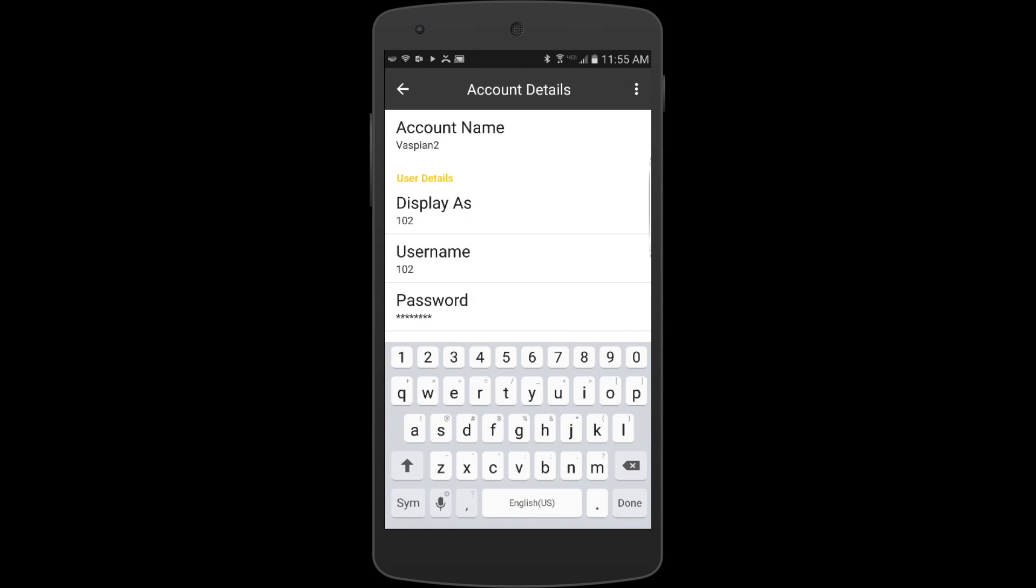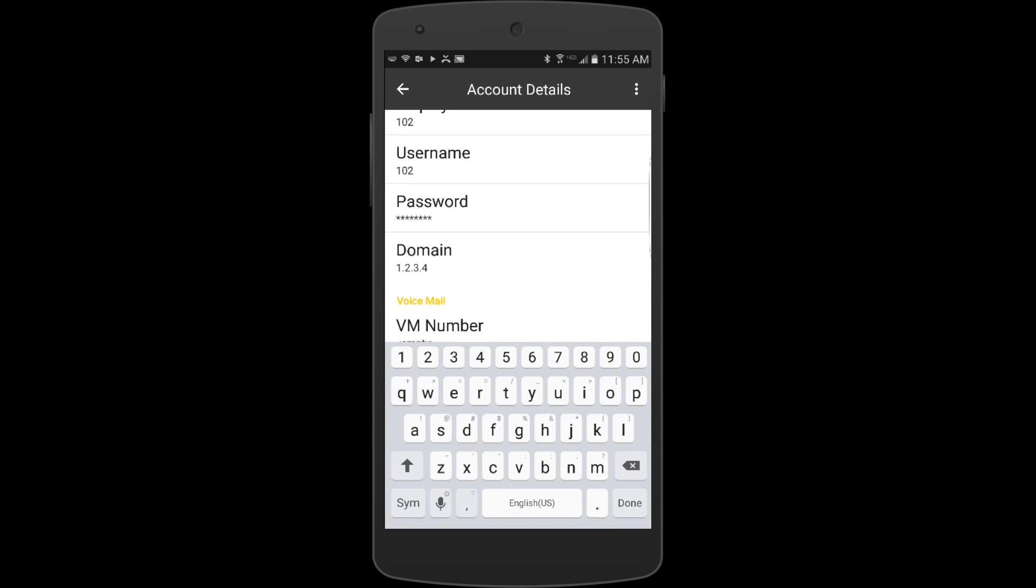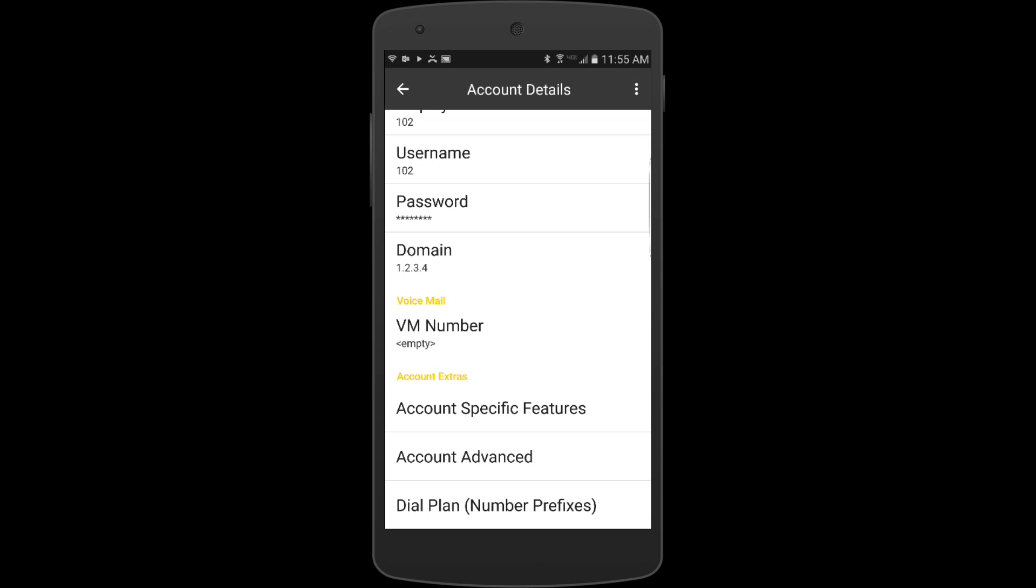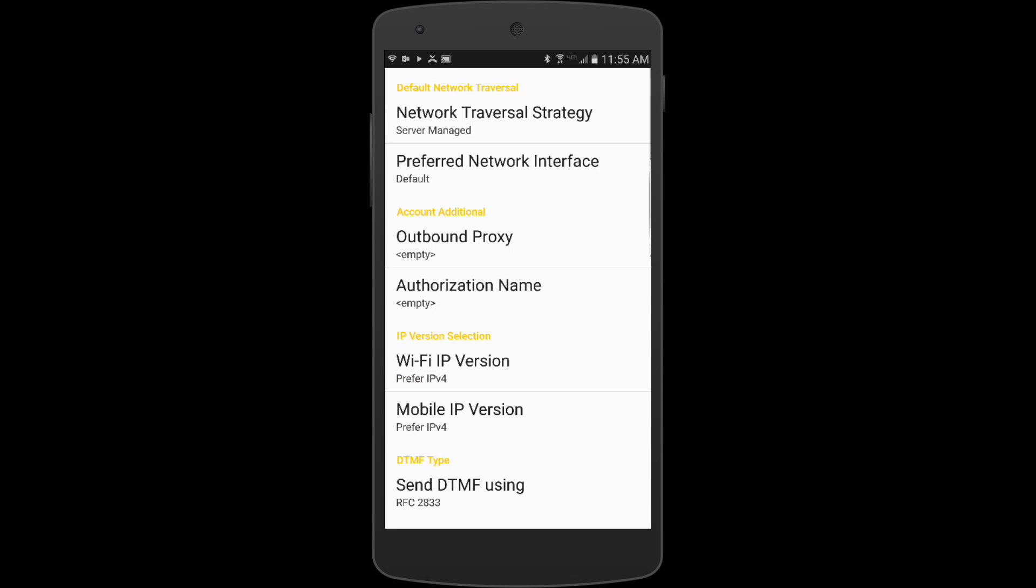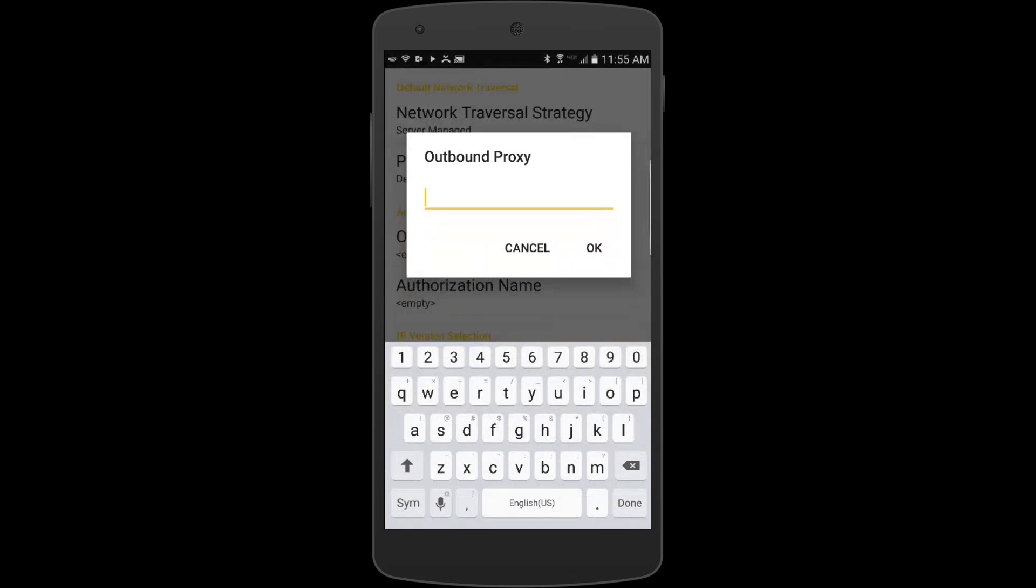As I scroll down here under account advanced, you'll notice there's just two other things that we need to configure. I click on this outbound proxy.